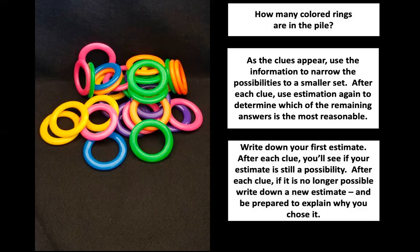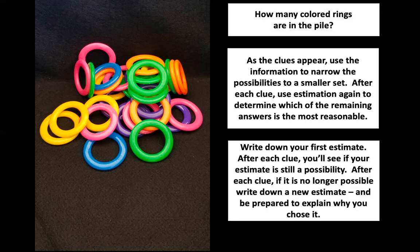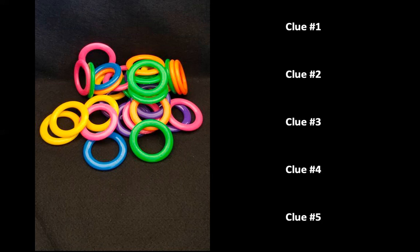We're going to go through and I'm going to give you some clues. And as we get new clues, we can fine-tune our estimates to get closer and closer to how many rings there actually are. So let's go ahead and get started with clue number one, and there's going to be five total clues.